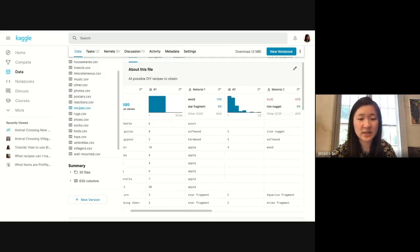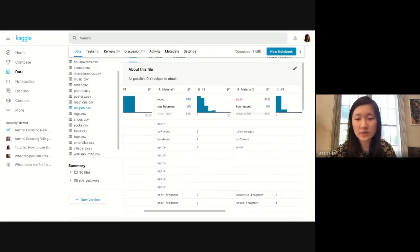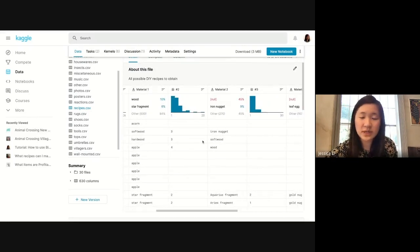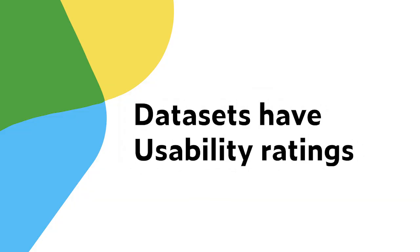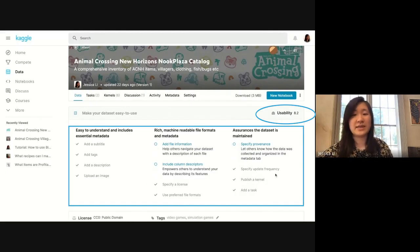This collects all the recipes you could possibly have, which is pretty standard for Animal Crossing datasets. The usability rating is at 8.2 right now and I've already done all of these things.